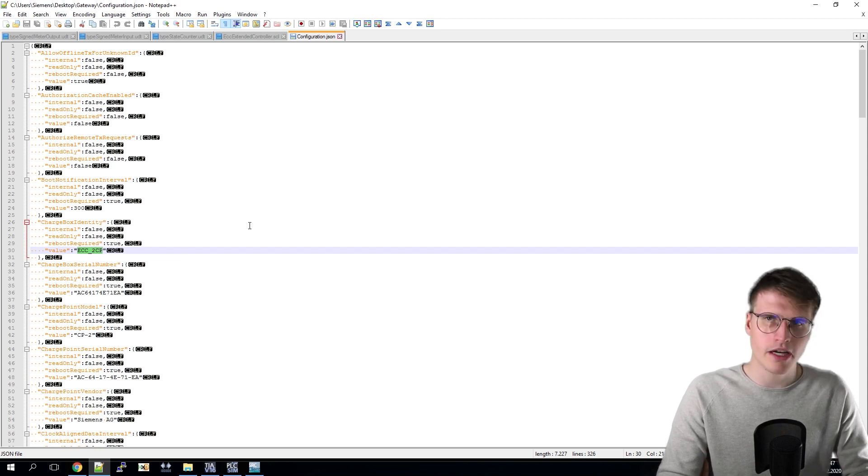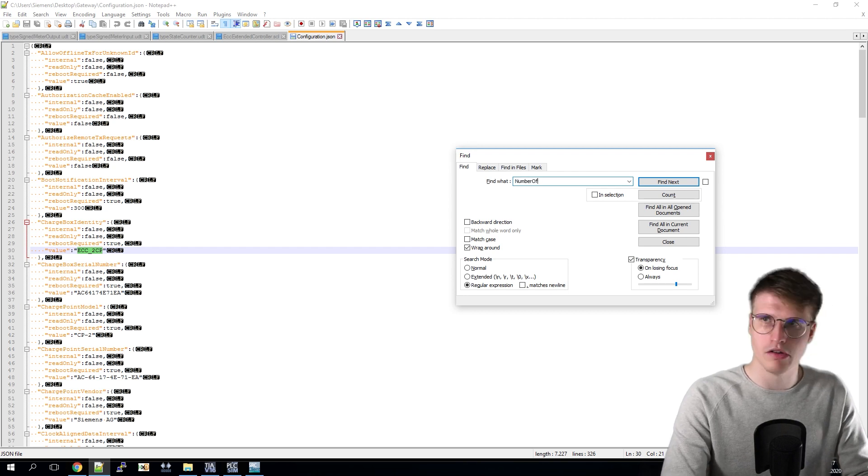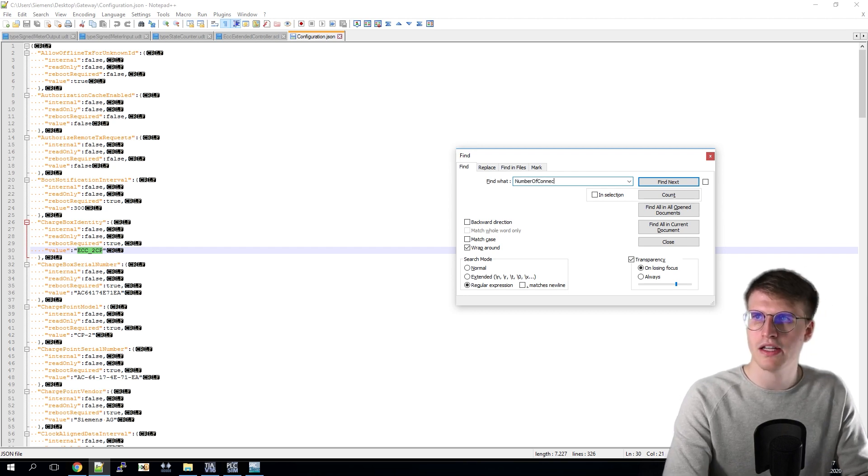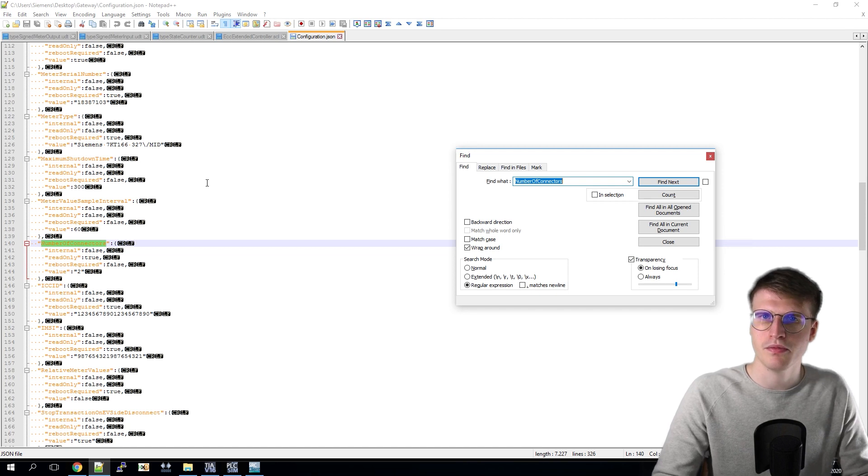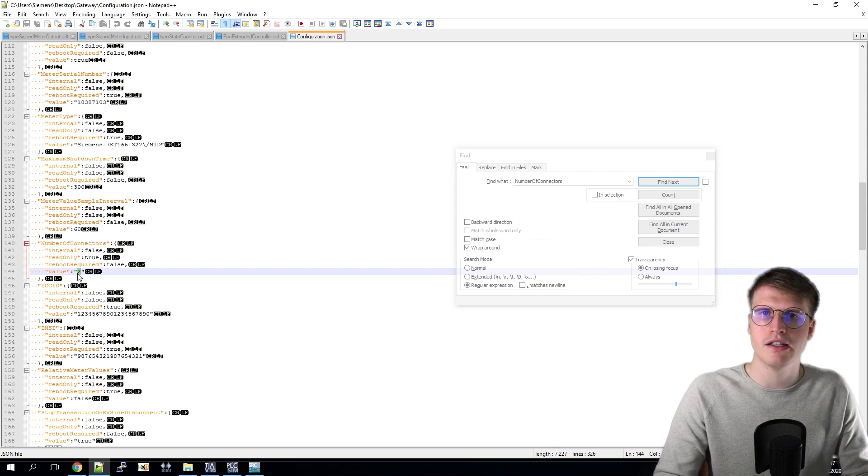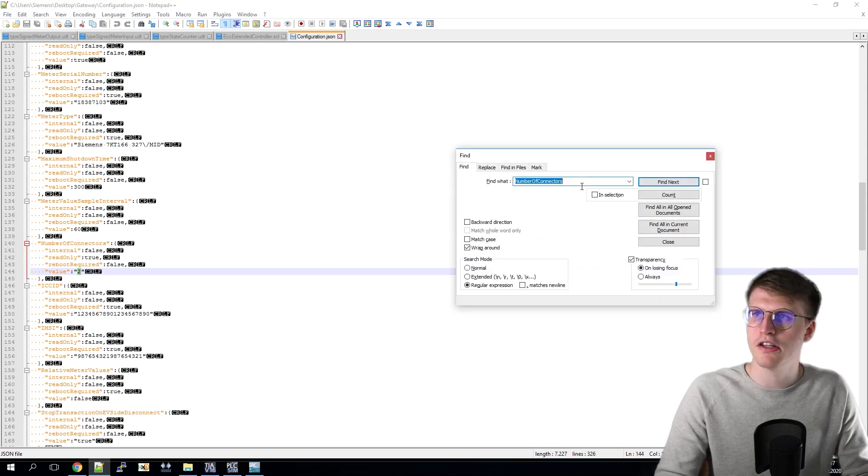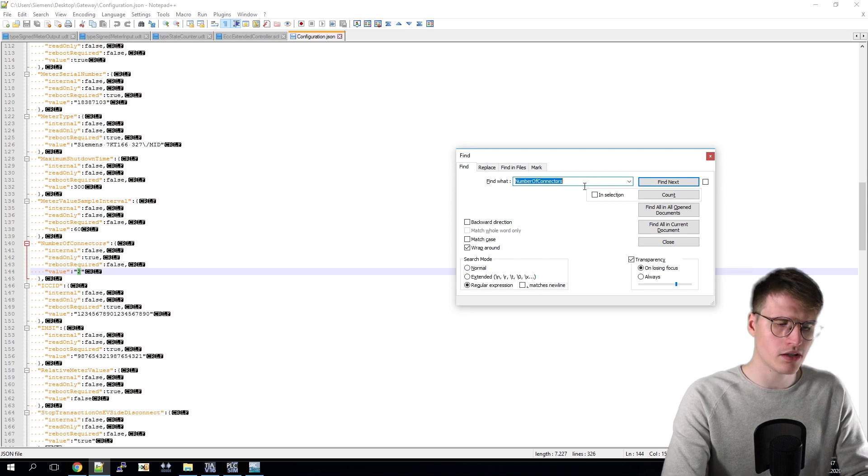The next important setting is the number of connectors. Here the number must be entered, which is also stored in the TIA project. Since it matches mine, I can already go to the next one.